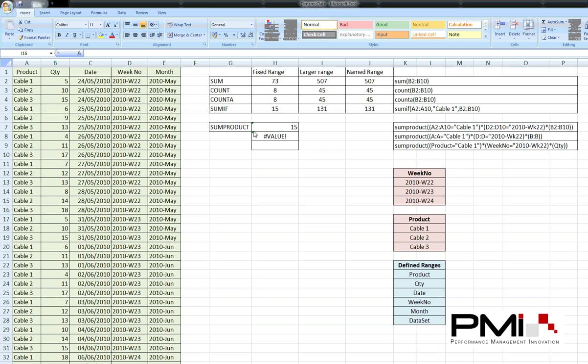I'll also look at creating some drop-down menus and using those to choose which bits of information we're getting out using the SUMPRODUCT.